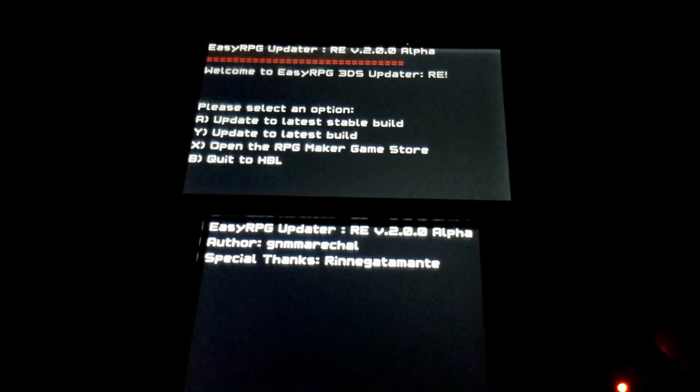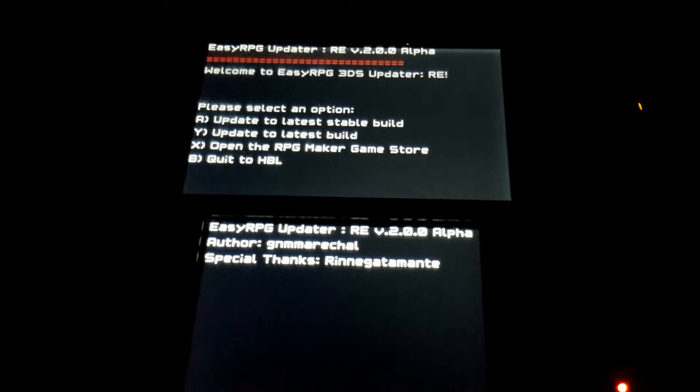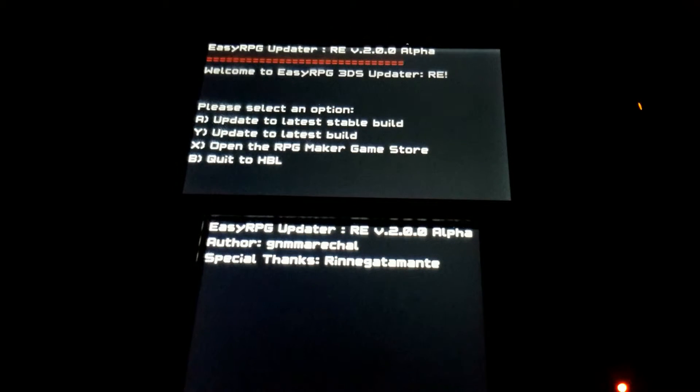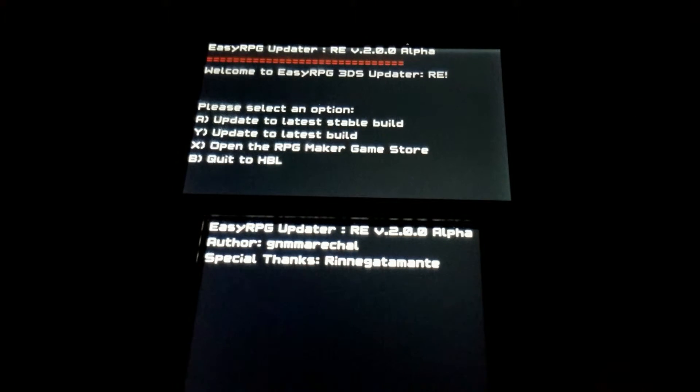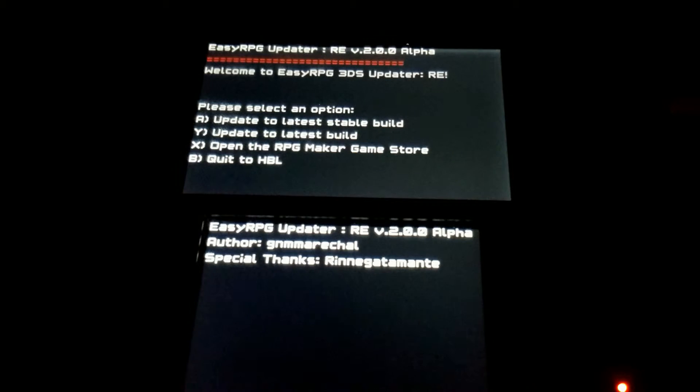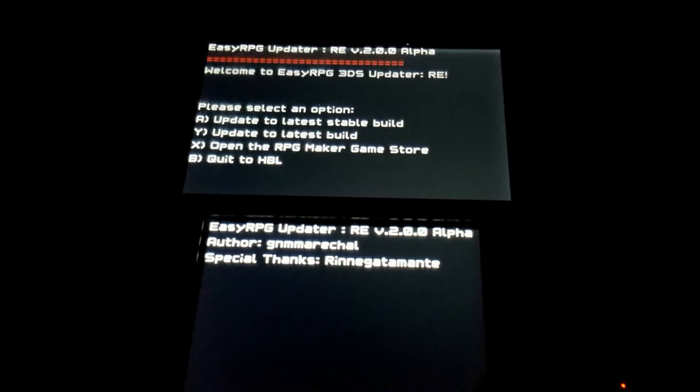But, yeah. I use it. Anyway, next we have the new option, the Open the RPG Maker Game Store.